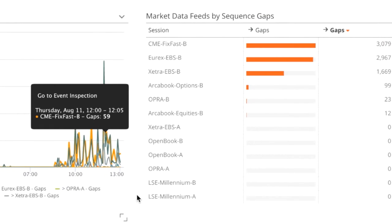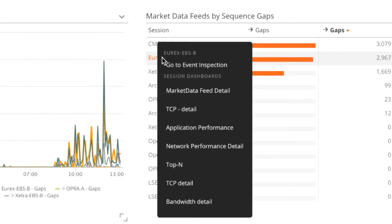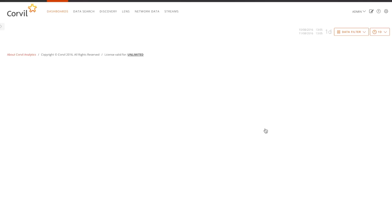Let's take a look and drill into one of the feeds that has a problem. I'm going to pick the Eurex EBSB feed. If I click on that, we get a couple of options, and I'm going to look at the market data feed detail.